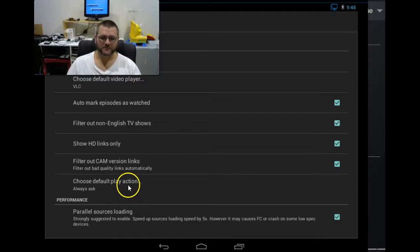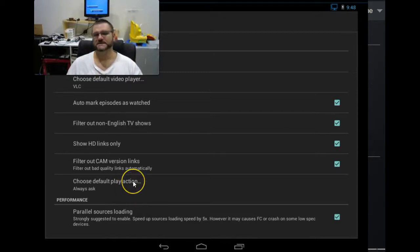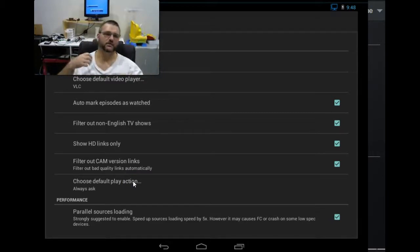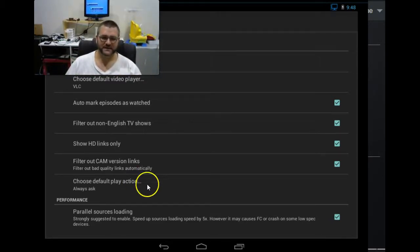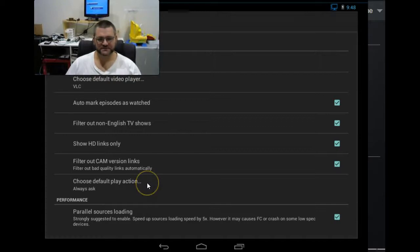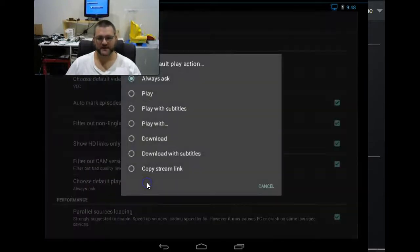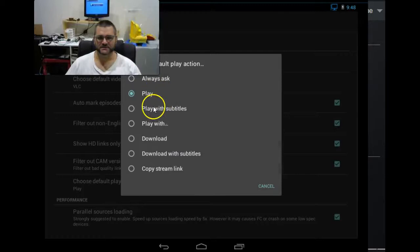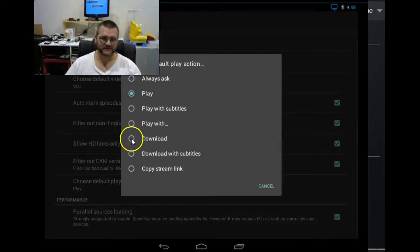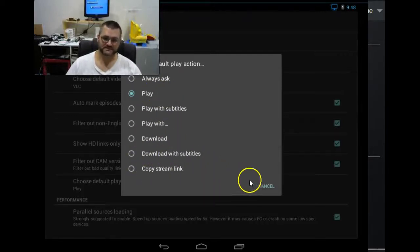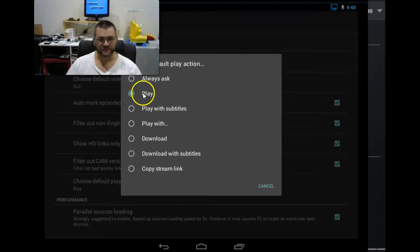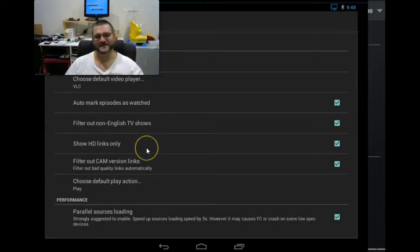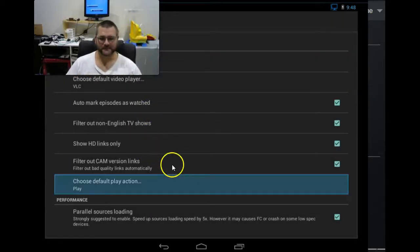Now, default play action. Do you know when you go into Terrarium and it says what do you want to do? Do you want to play, play all, play with subtitles, stuff like that. By coming in to choose default play action and going directly to play, that eliminates you having to go to play with subtitles, play with download, download with subtitles, copy stream, and all that sort of crap. It eliminates that. And it just goes straight and plays.